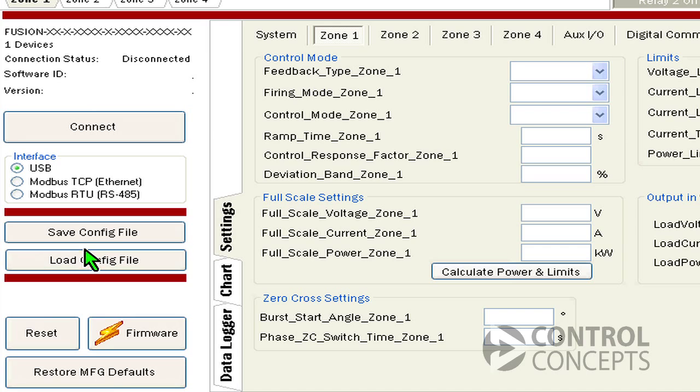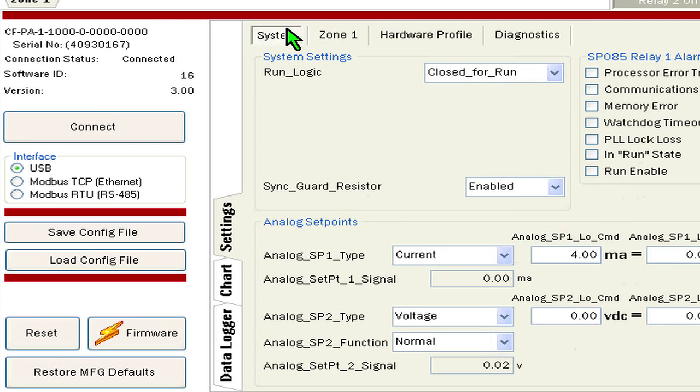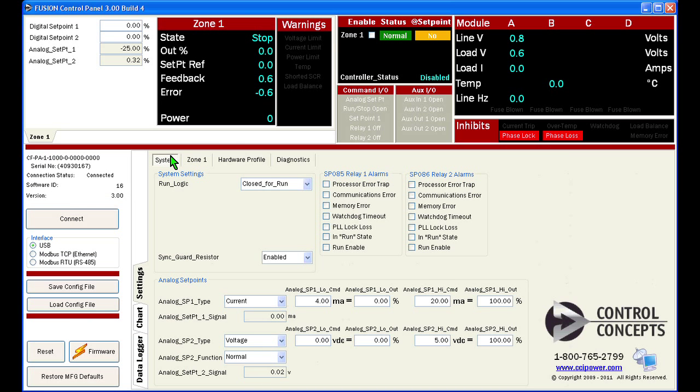Select the connect button on the left hand side of your screen to access the controller. Next choose the system tab. You should see analog set points on the bottom third of your screen.